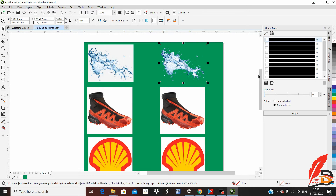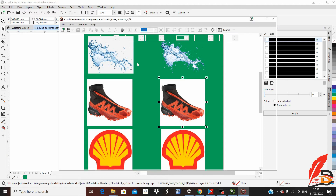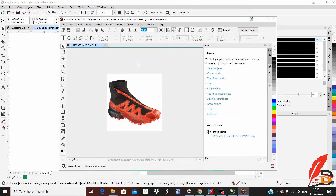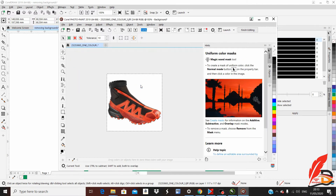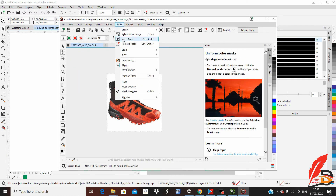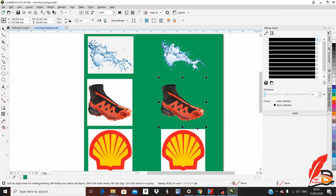We are going to do the same process again on this shoe image. Click it, go to Bitmap, Edit Bitmap. It may take some time to open Corel Photo-Paint 2019. Come to the same icon, click Magic Wand Mask, click inside the picture, then go to Mask, Invert Mask, then Save. Close here and close here — your image now has no background.